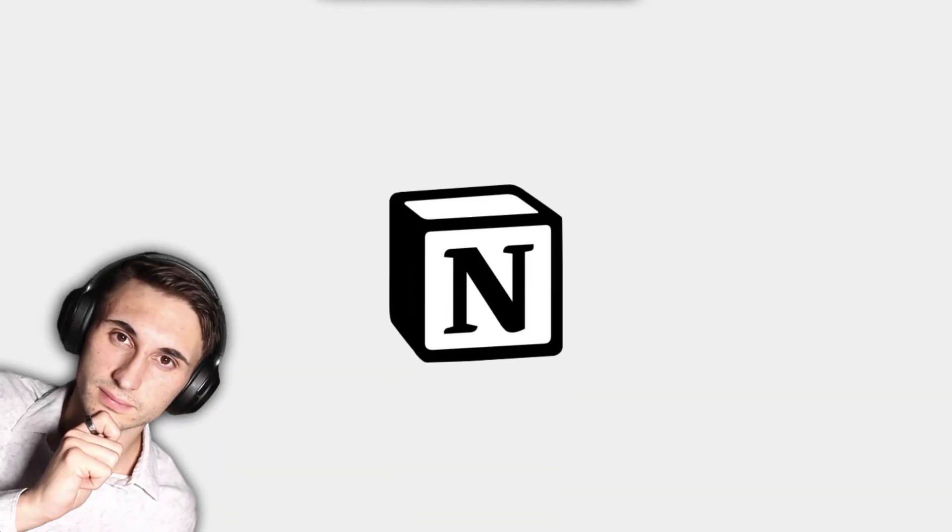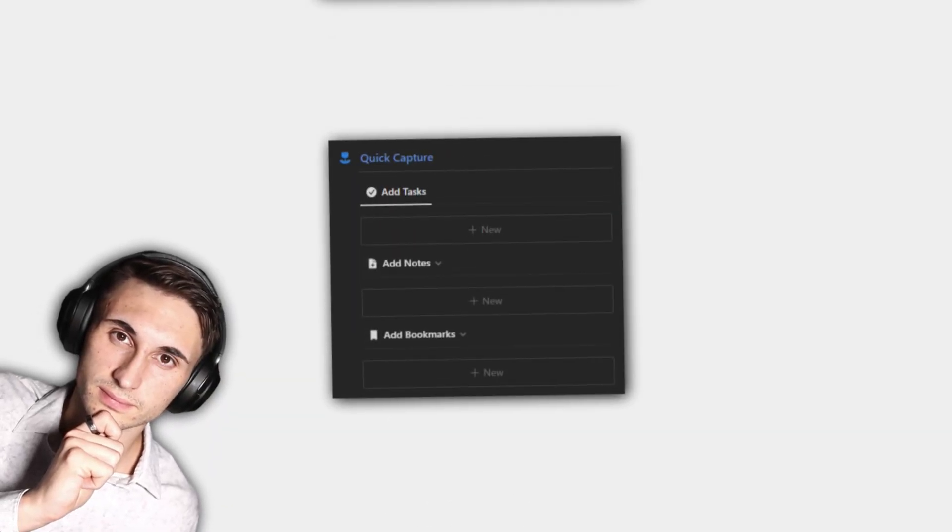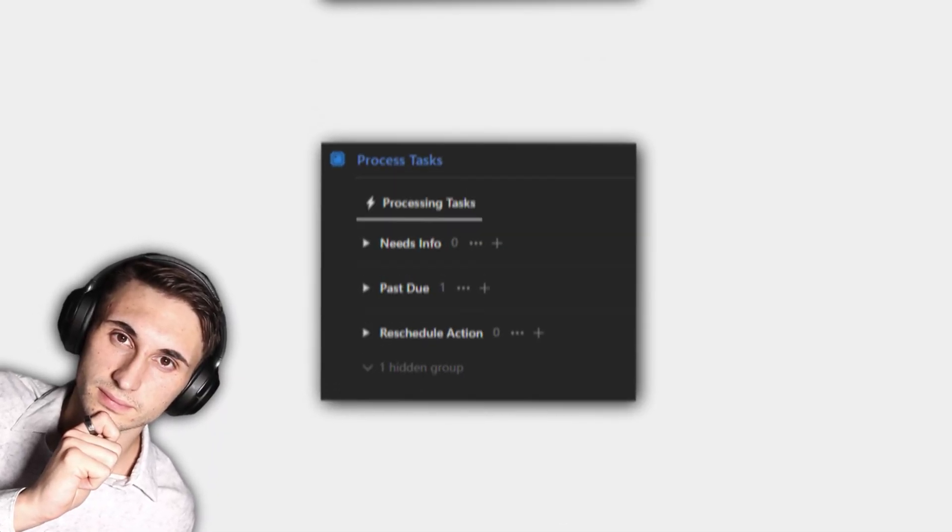In today's video, I'm showing you how I use Notion to implement a version of David Allen's Getting Things Done. I say a version because it has my own sort of twist to it and it doesn't follow each and every step.